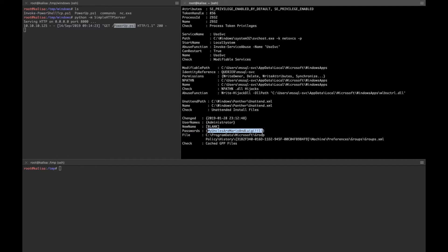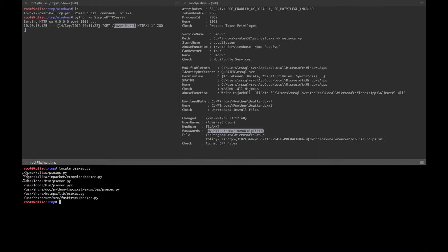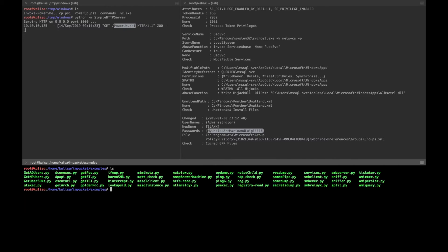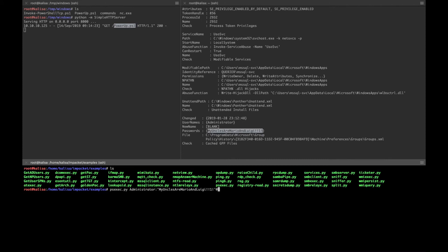For this purpose I'm going to use psexec.py — it's already in Kali. You can locate it with 'locate psexec.py'. It's under the Impacket examples directory. We'll go there and use psexec.py with the syntax: username, which is Administrator, then a colon and the password, then the IP address 10.10.10.125.